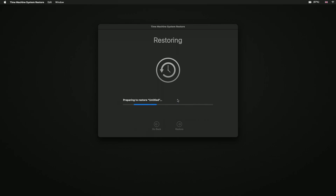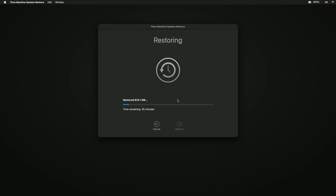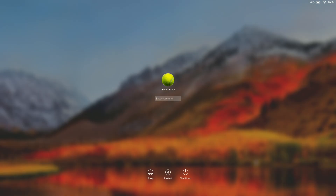Recovery mode will now either reinstall a clean version of macOS or clean up the existing version of macOS installed on your computer. It will then restore your user accounts, settings, applications, and files. After completing the restore process, your computer will automatically reboot and either log you into your user account or present you with the sign-in page.